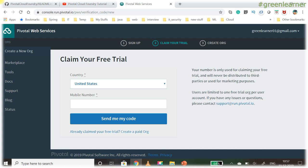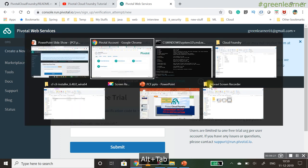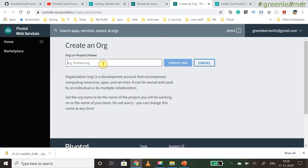To claim your trial, enter your country and mobile number. You'll receive a code on your mobile — enter that code and submit. After submitting you'll get the option to create an org. Let's first understand what an org is before creating one.